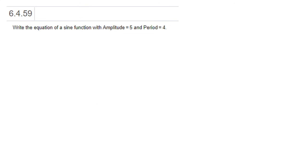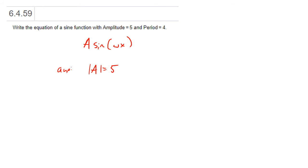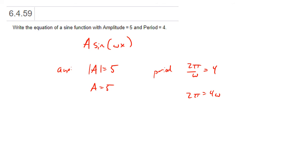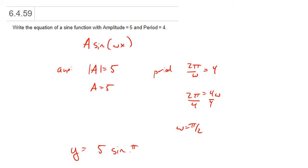For the next one, we want a sine function with amplitude 5 and period 4. So A·sin(ωx) where the absolute value of A is 5 and 2π/ω = 4. Let's use A = 5. Then 2π = 4ω, so dividing both sides by 4 gives ω = π/2. Therefore y = 5·sin(π/2 · x).